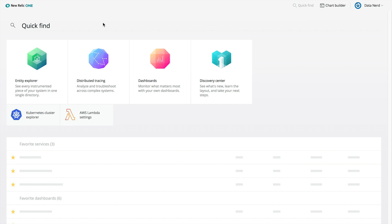In this tutorial, you'll learn about the New Relic One homepage and the features and capabilities you'll find there. The New Relic One homepage gives you a higher-level entry point to view your digital system, with access to tools that help you understand and explore your data. You can use the collection of tiles and links on the homepage to access each of these tools.